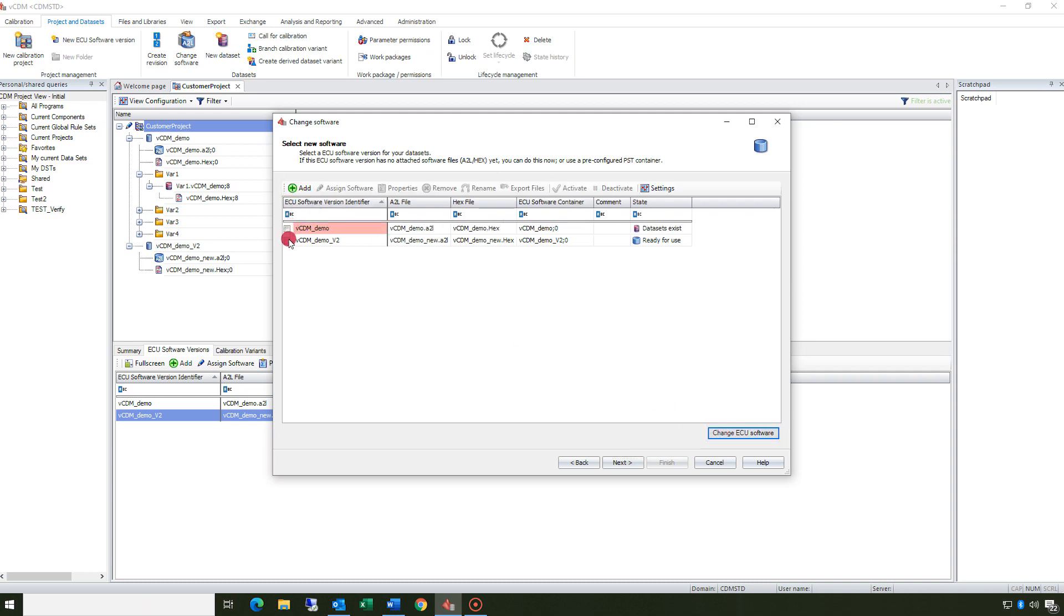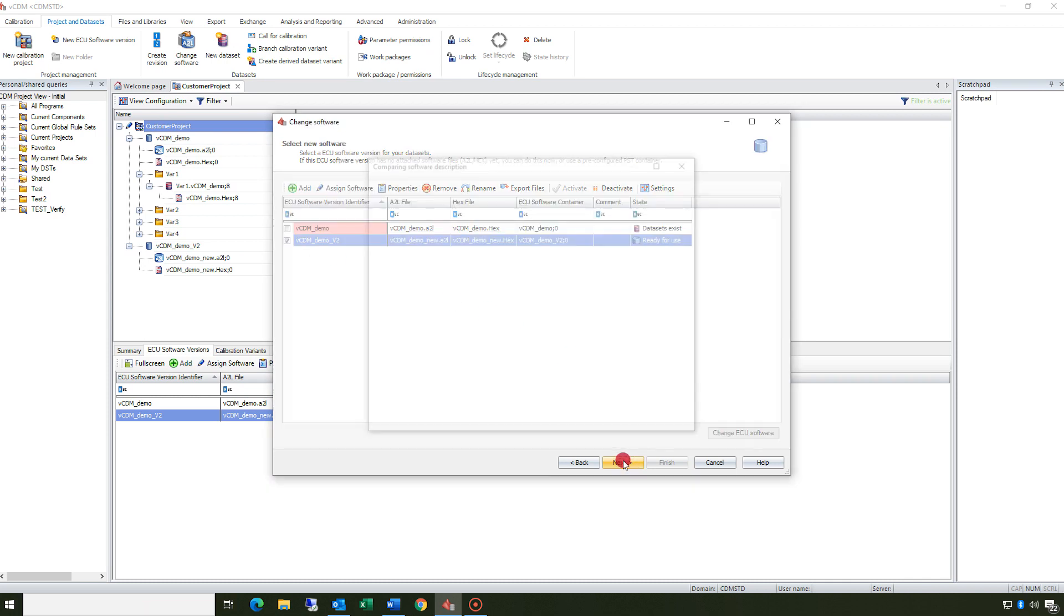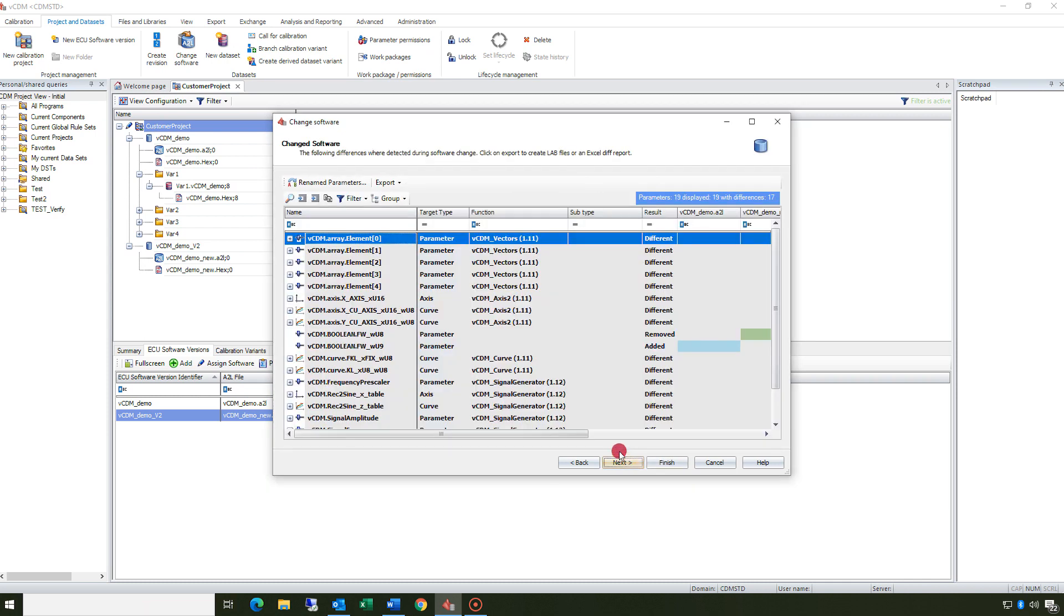Please watch the video on how to set up a calibration project if you are not sure how to upload new software.